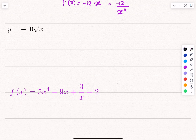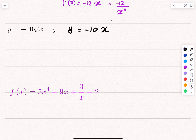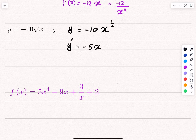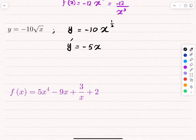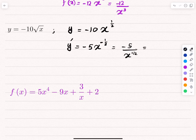Another example involves a square root. First, we rewrite it in power form: any square root means a power of one half, so we have x^(1/2). To differentiate: we put the power of 1/2 down and multiply it by −10, giving −5. Then we decrease the power by 1: 1/2 minus 1 = −1/2. To simplify, we write −5 divided by x^(1/2), and since x^(1/2) is the square root of x, the derivative is −5 divided by the square root of x.